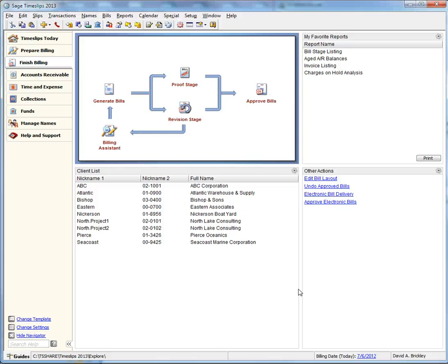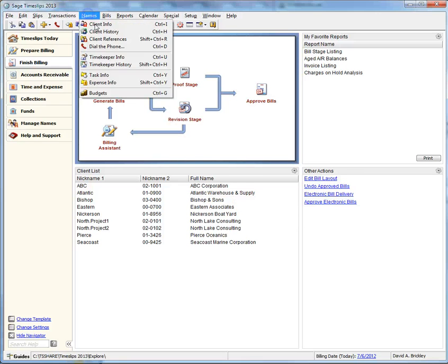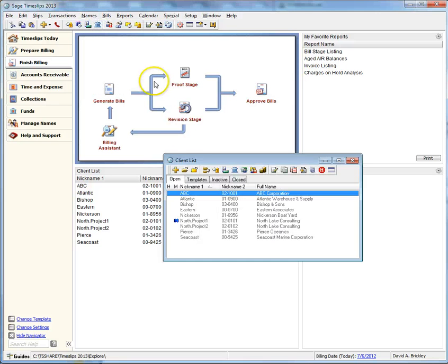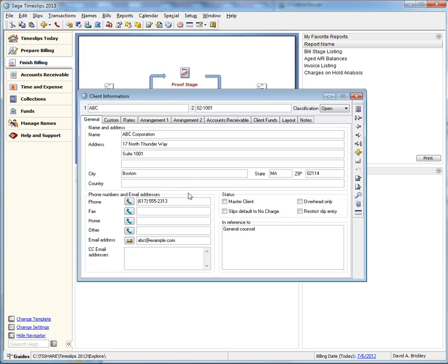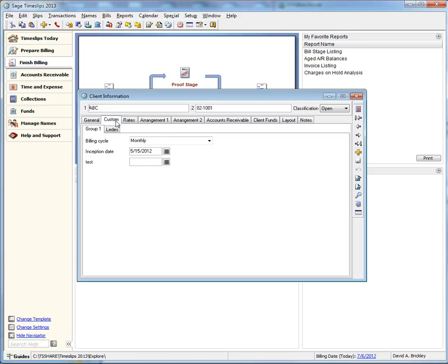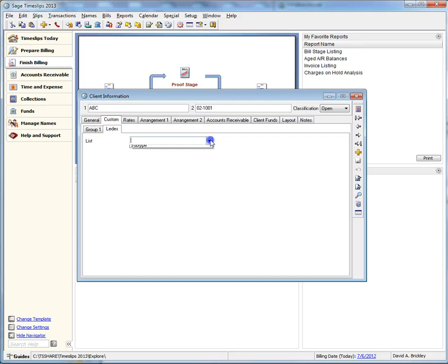Let's see how our new custom field looks. Navigate to Names, Client Info, and open up a client from your list. Choose your custom tab and you should see your new custom field you created earlier along with your subtype as well.